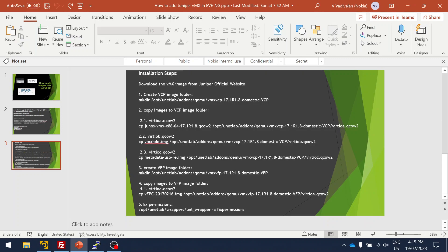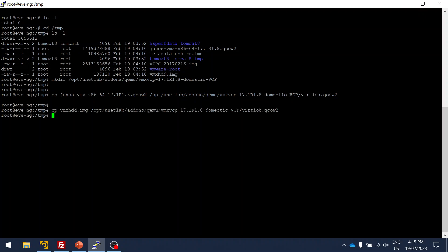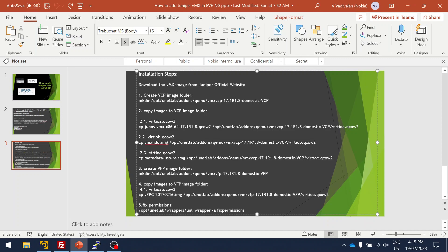The second file we're copying is the .img, but we change it to qcow2 because it's on the QEMU node. EVE-NG is running using the QEMU node, so we use that qcow2 format for hard disk. It's done, so the second is also copied.